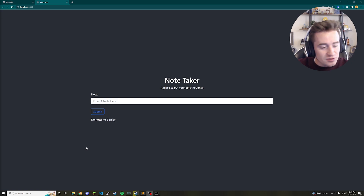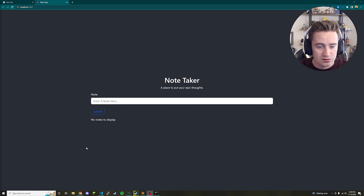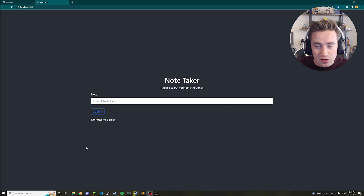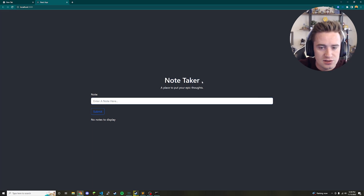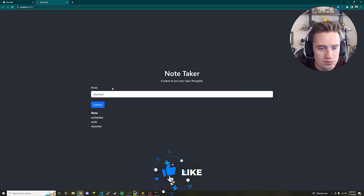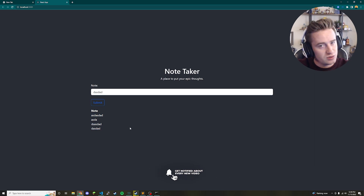Hey, what's up guys and welcome back to my channel. In today's video we're going to be talking about how to make a note-taking app in React. This is another great project for beginners or intermediate programmers who are new to React and just want to hone their skills. This is what we're going to be building — a note taker where you can enter whatever note you'd like, click submit, and it'll add it right below. We can just keep adding different types of notes.